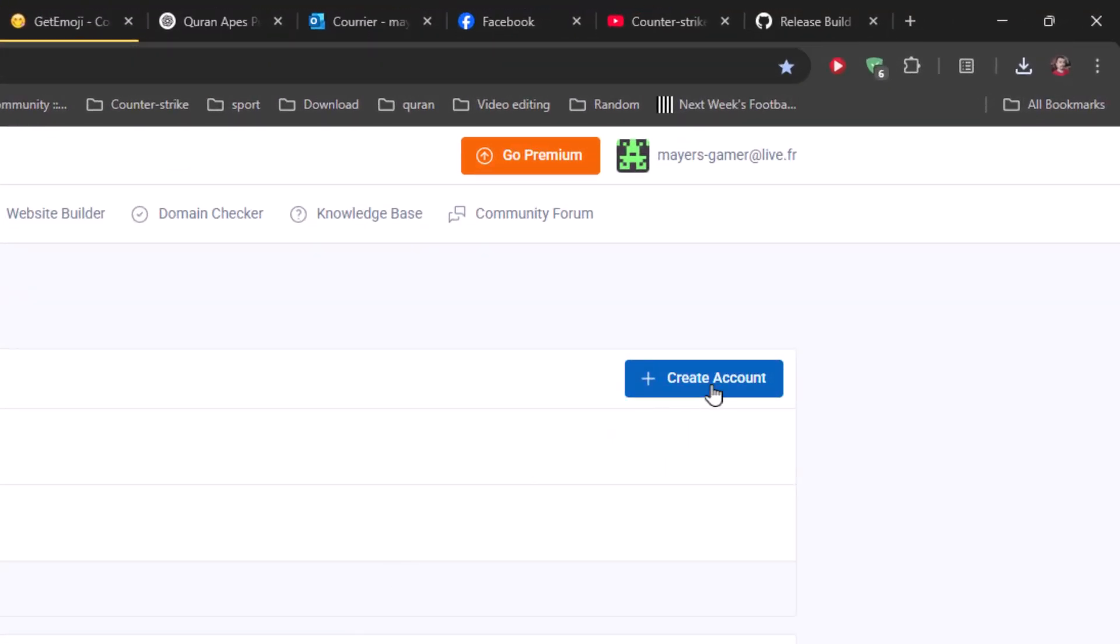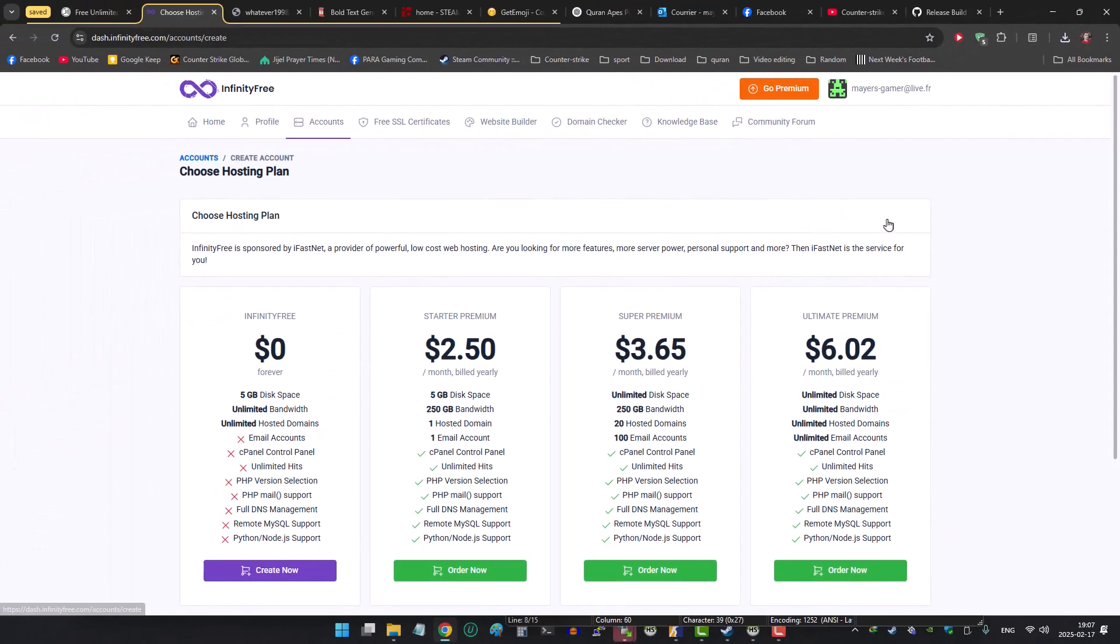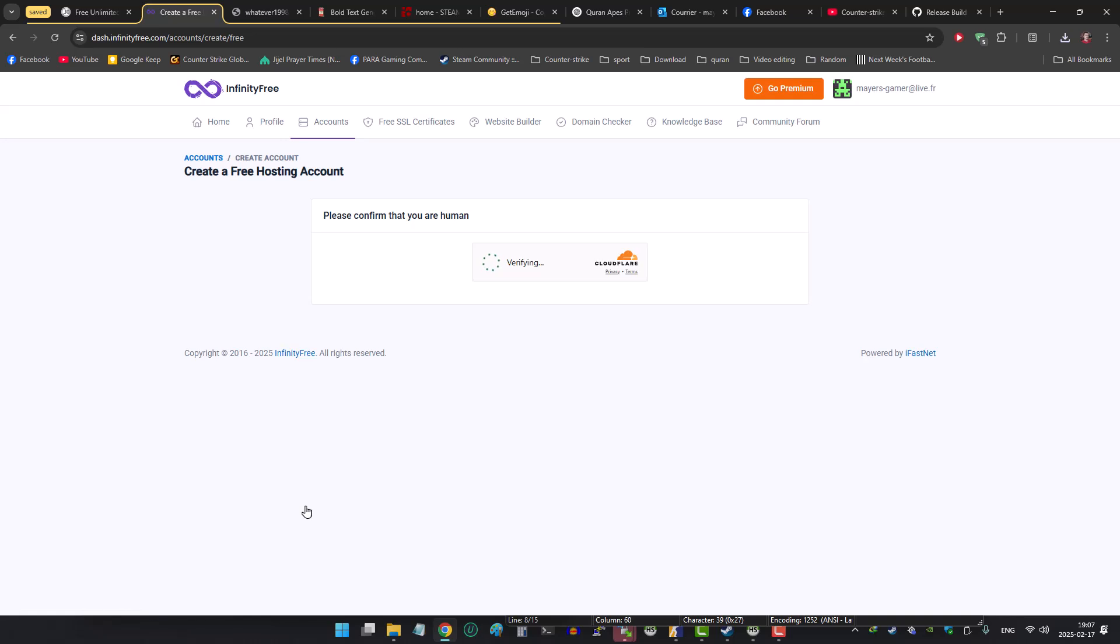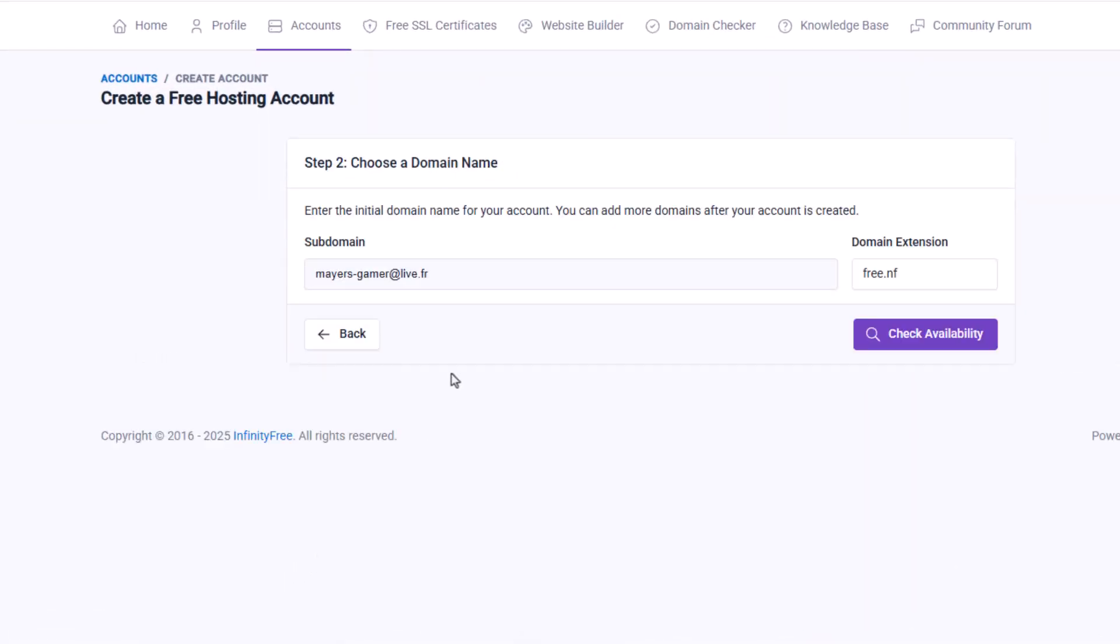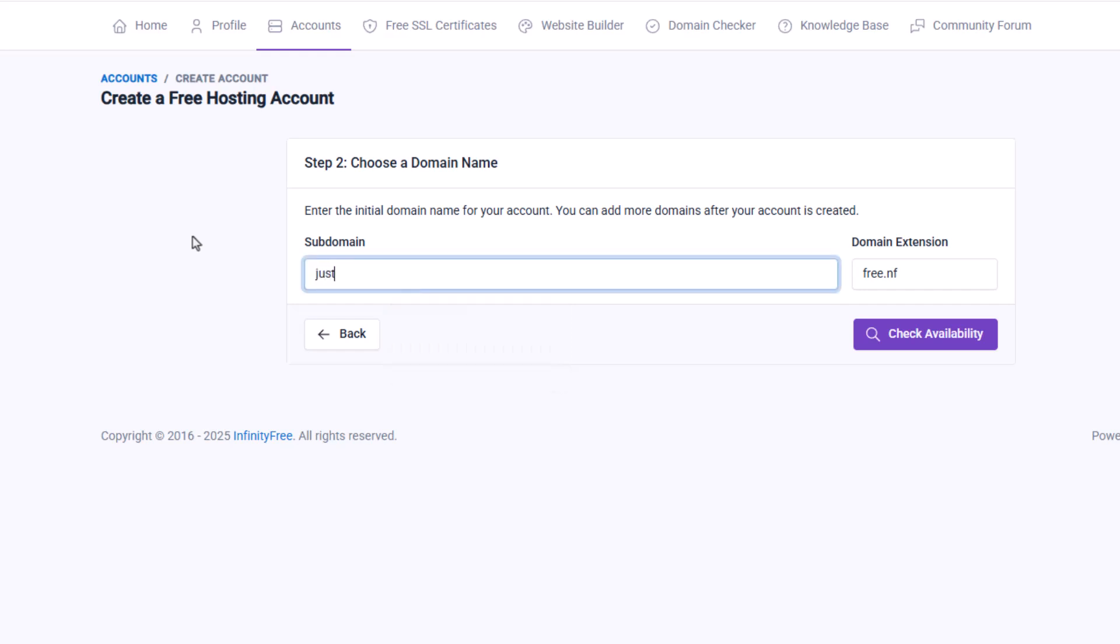Click on create an account, then choose whatever plan that suits you. Choose a domain name that you like and is available, then set a strong password that you will remember.